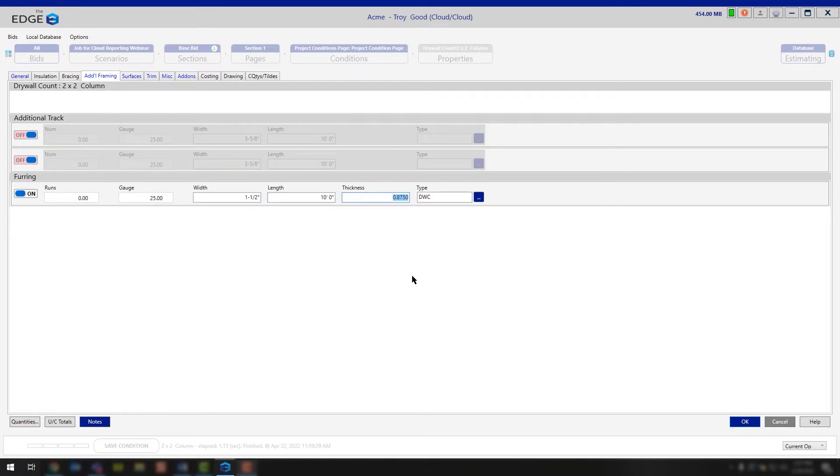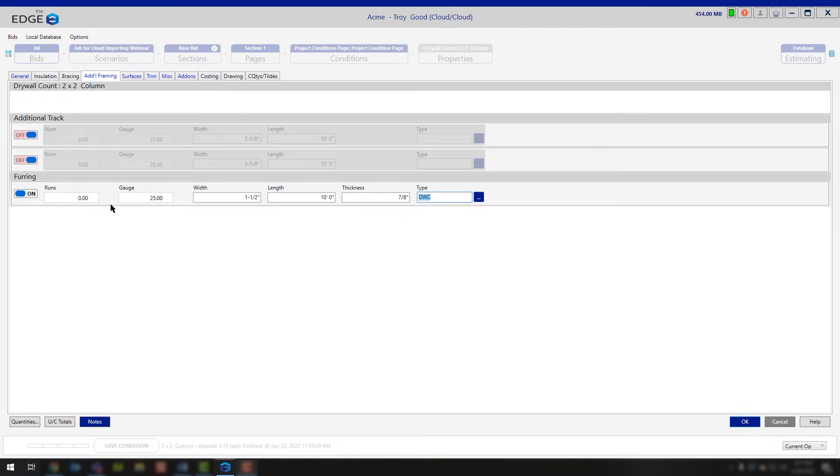This would be the thickness of that metal that you're using, and then ultimately, what is the type of furring that you're using as well. Fill all of that out as needed, and once you do, we'll start to calculate that based on your takeoff count.